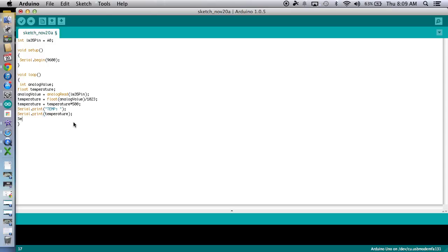And then serial print one more thing. The units. Just making it look pretty. Okay. Great.